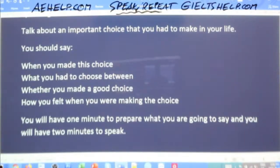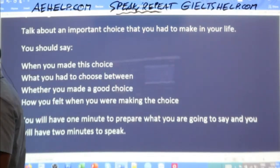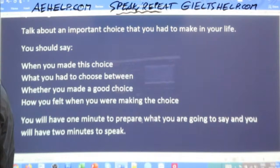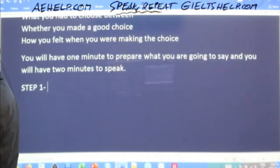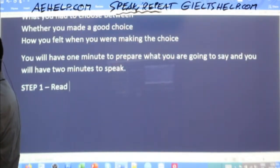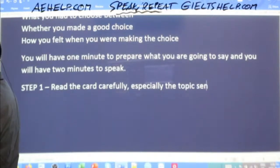So you turn over the card and this is what you see. Step number one is to read the card carefully, especially the topic sentence. Read this twice.